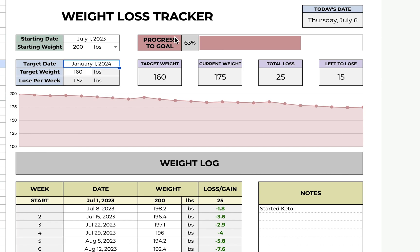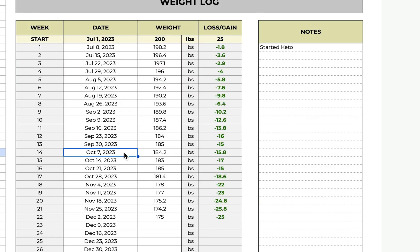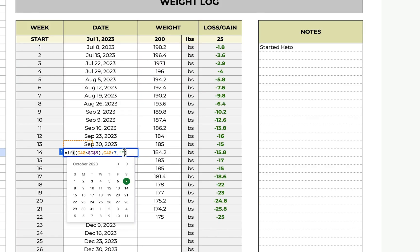If you go up here, you can see your progress to your goal. So I'm 63% to my goal. It gives you your target weight that you set, your current weight, total weight loss, and left to lose. You also have a nice line graph to see the ups and downs of your journey.